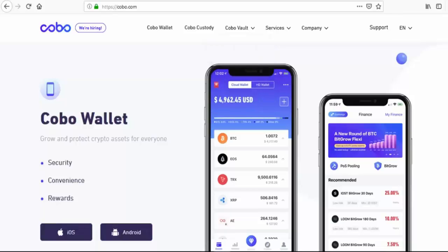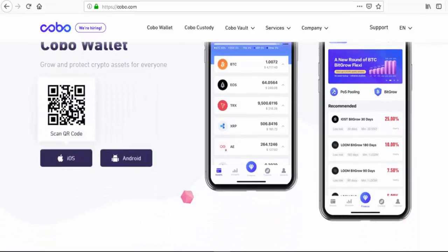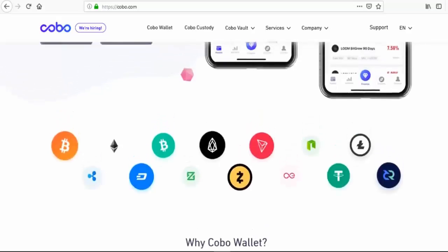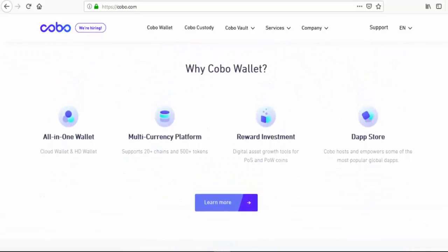In today's video, I'm going to cover the Kobo Wallet. It's a wallet that has a lot of really nifty features, including the ability to do proof of staking. The digital wallet has a couple of features where you can store your tokens and take advantage of having some form of payout for just holding the token. It gives you an incentive for holding those tokens versus other wallets.